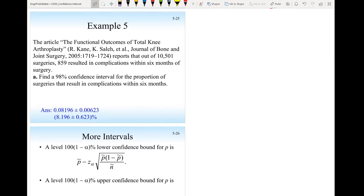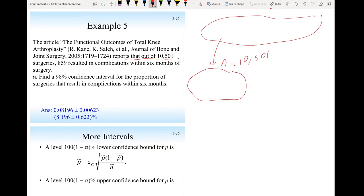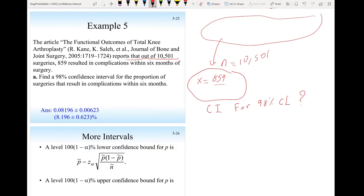Example: An article on total knee arthroplasty reports that out of 10,501 surgeries, 859 resulted in complications within six months. Treating this as a sample of size n = 10,501 with x = 859 complications, we want to find a confidence interval at the 98% confidence level. Since this is a very large sample with well over 10 successes and 10 failures, no correction is needed.